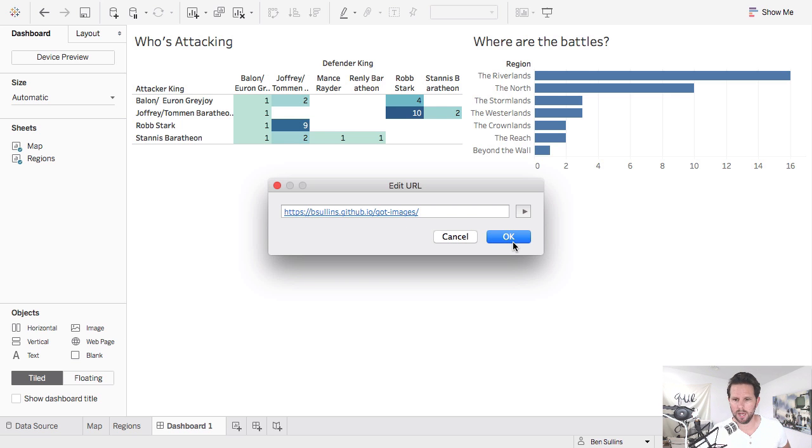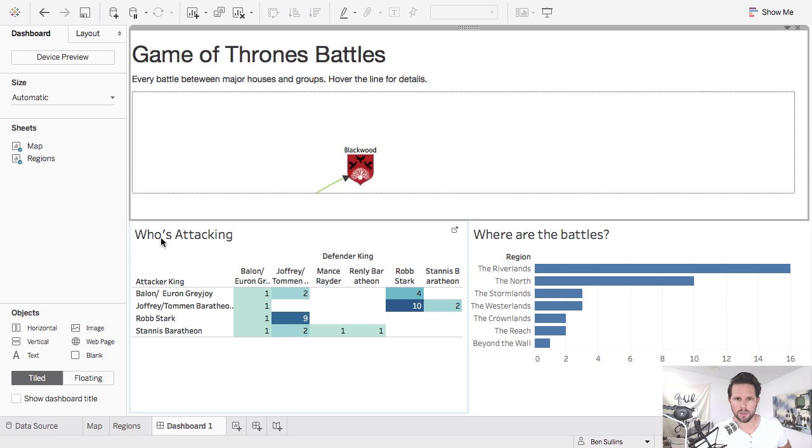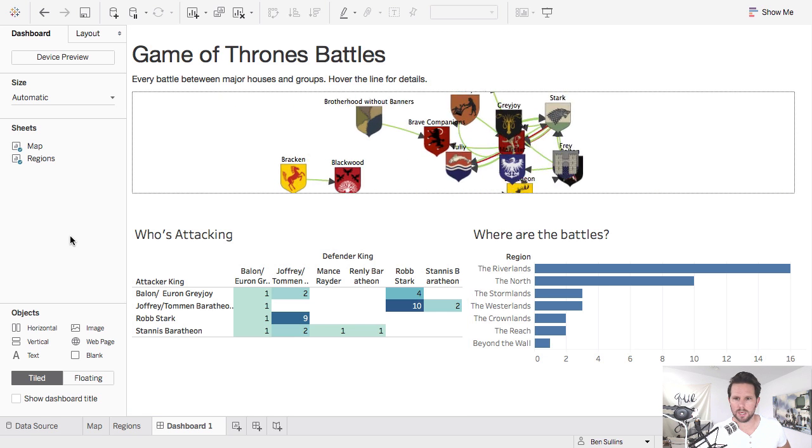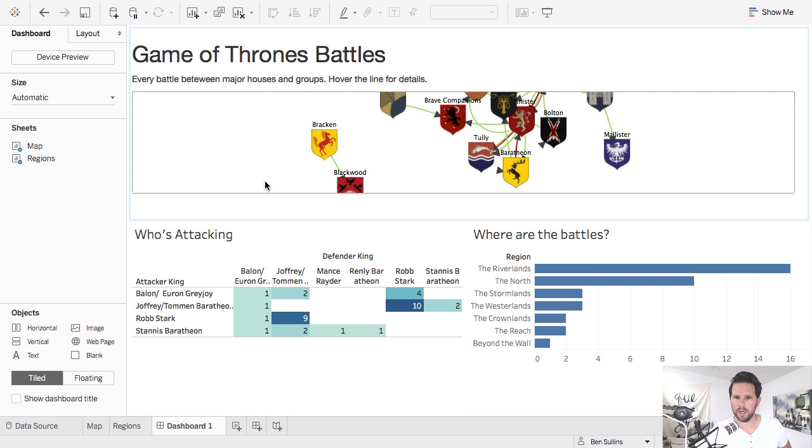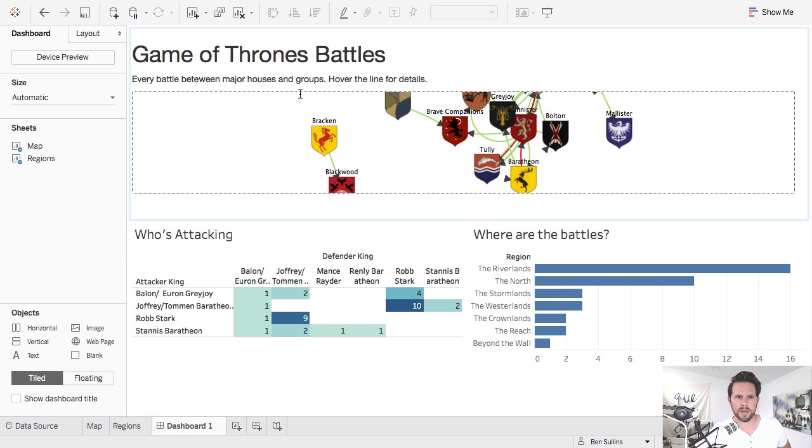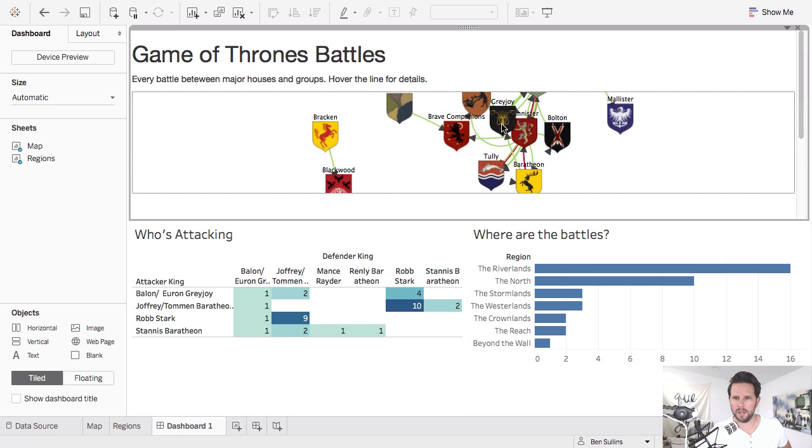But essentially your D3 viz needs to already be live and somewhere that's accessible. And in fact, I'm going to change this to HTTPS so I can avoid any cross-domain origin battles. So there you go. So now my D3 viz loaded.